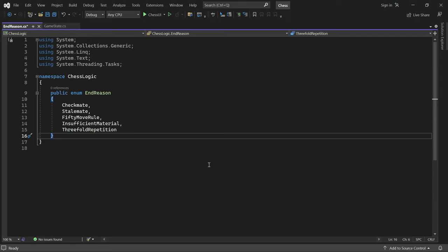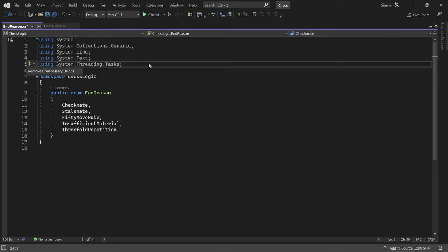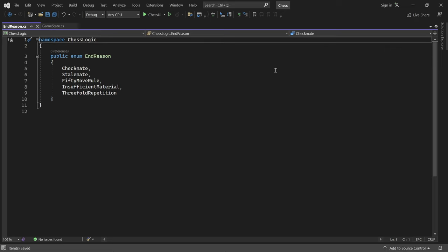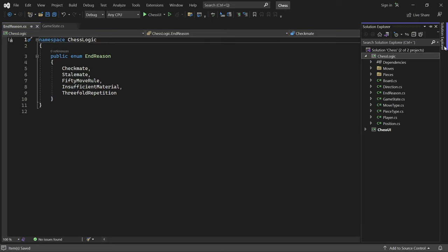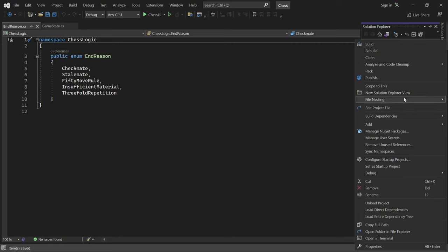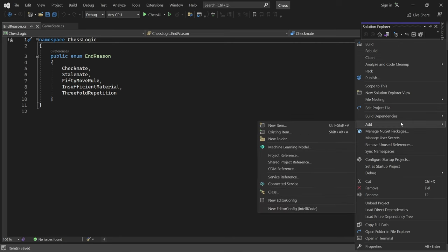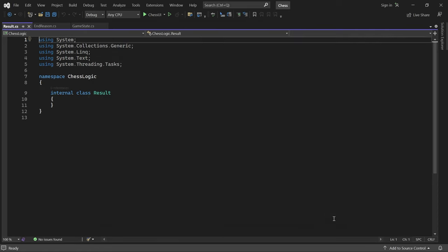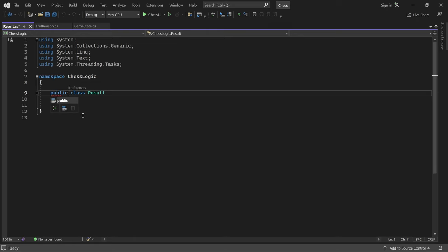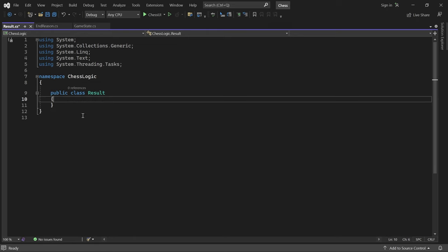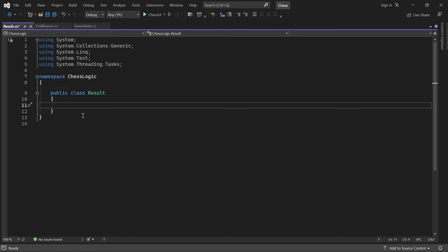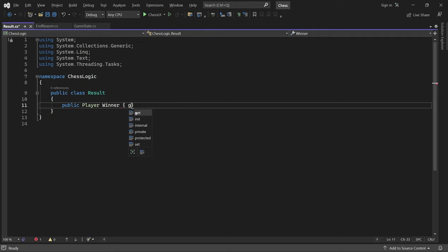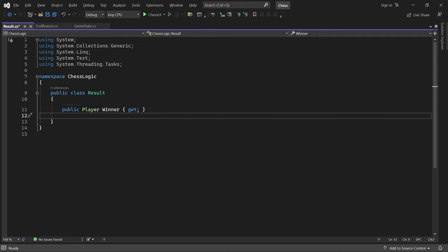Now we can create a class called result. It stores the winning player, or player.none in case of a draw. And then the reason why the game ended.